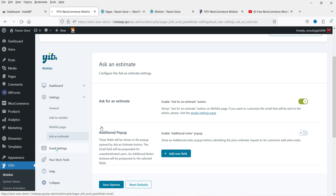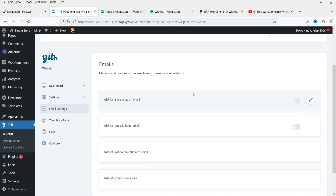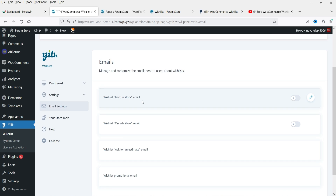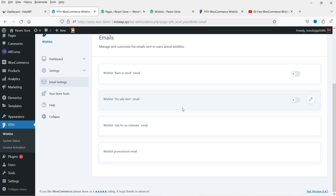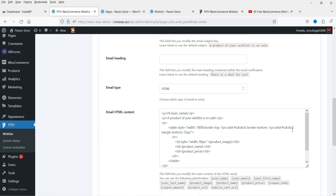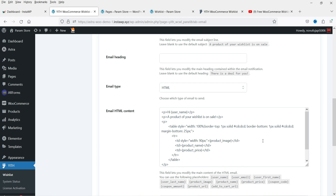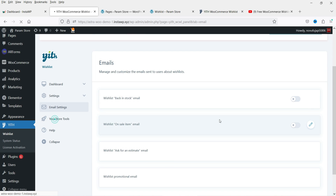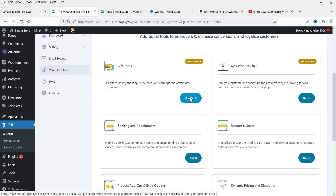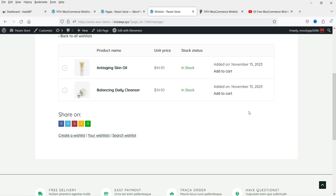Under Email Settings, you can send, manage, and customize emails sent to users about their wishlists. Available email types include: wishlist back in stock, wishlist on sale item, ask for an estimate, and wishlist promotional email. You can create email campaigns, edit and customize their content. This is how you can add the wishlist feature to your WooCommerce website using the YITH Wishlist plugin.